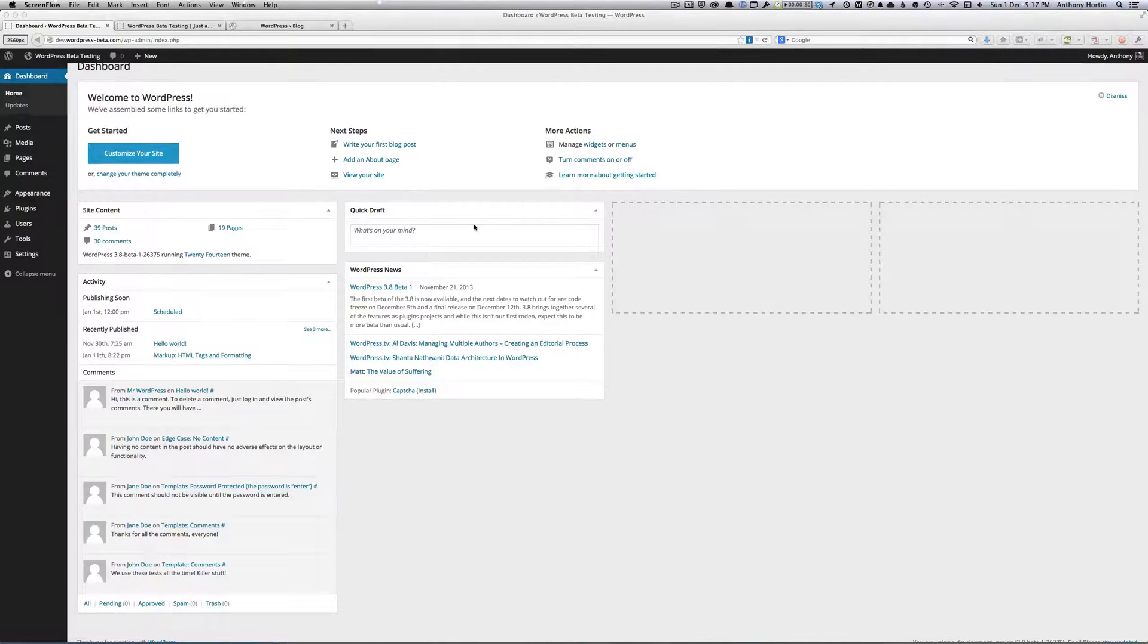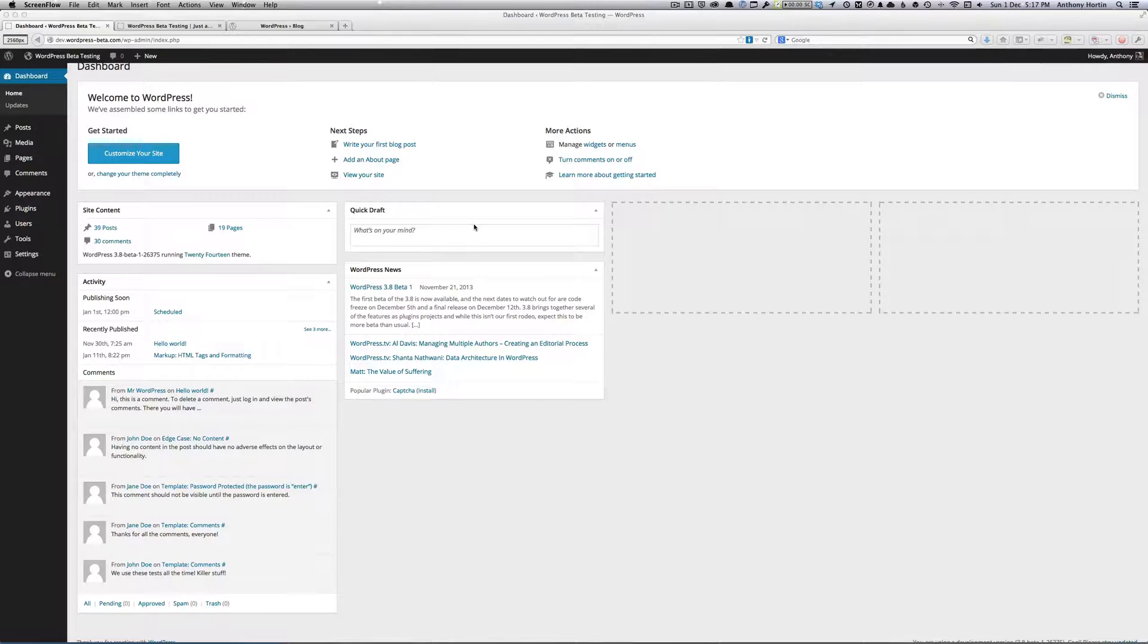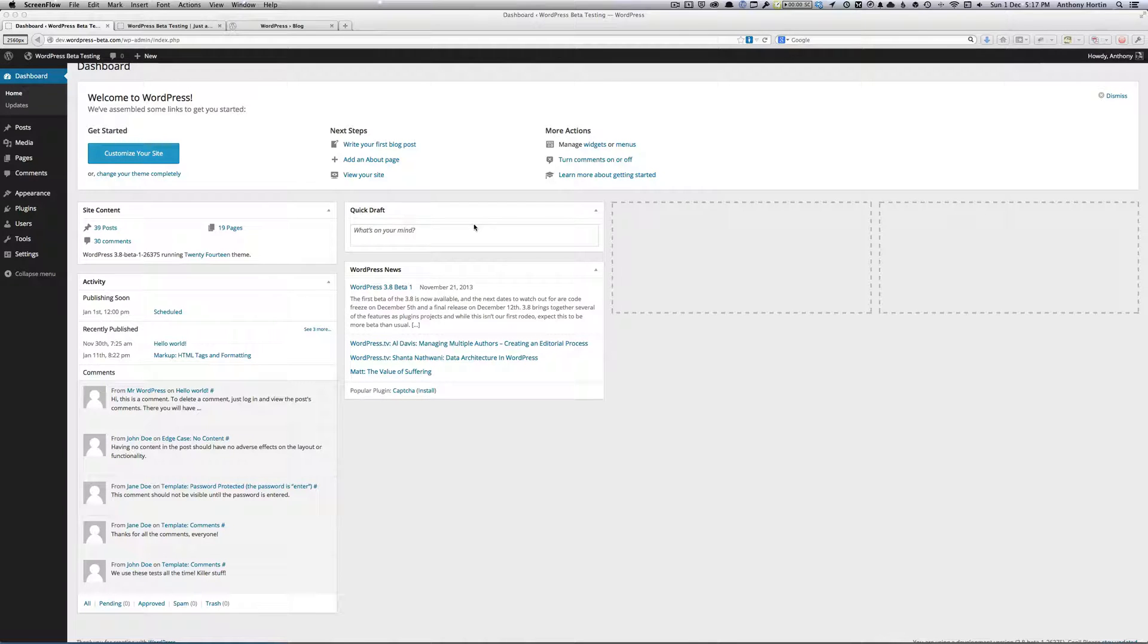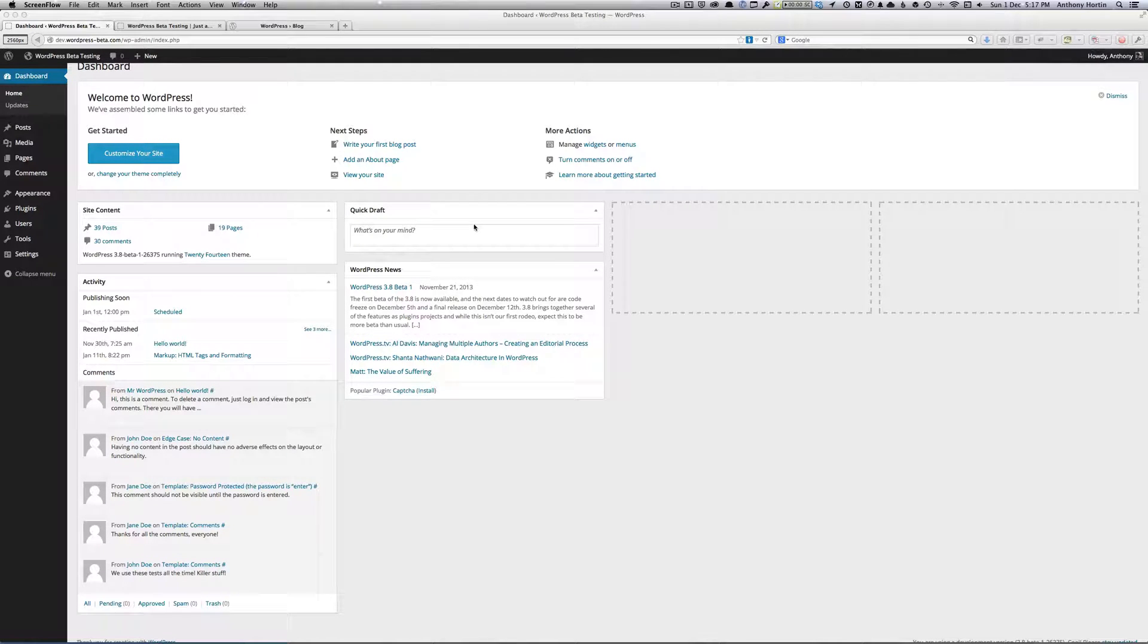Hi guys, it's Anthony from ECWP Guide here. I just wanted to take a few minutes of your time to give you a brief look at what you can expect in the next version of WordPress.